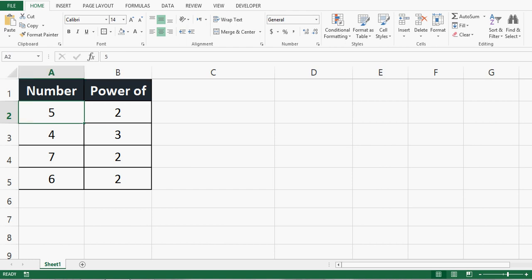We can calculate a square value of any number in MS Excel by using a function named POWER. If we want to calculate the square value of 5, we can say 5 to the power of 2.